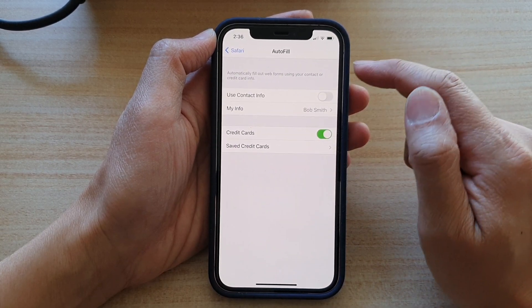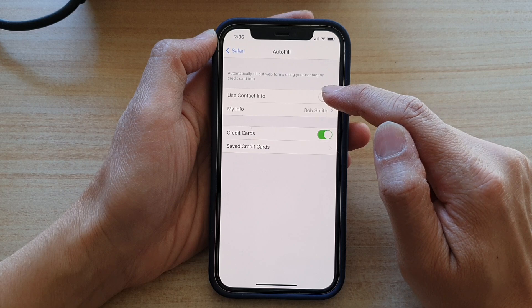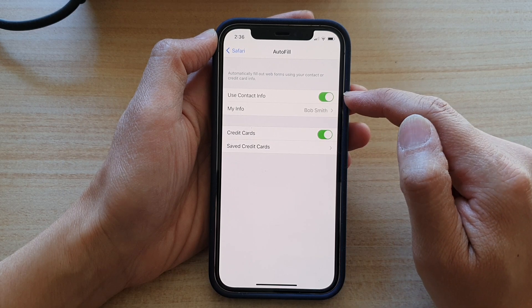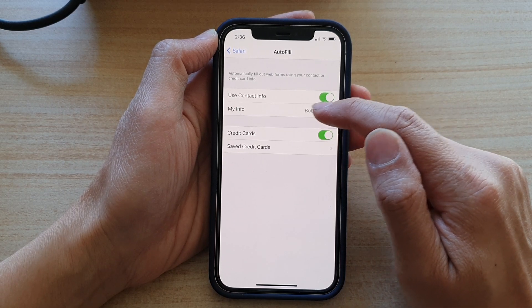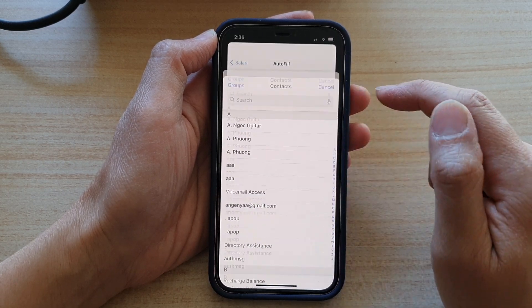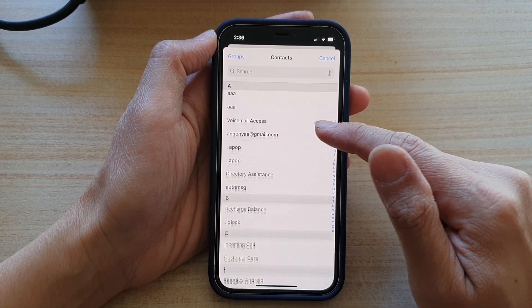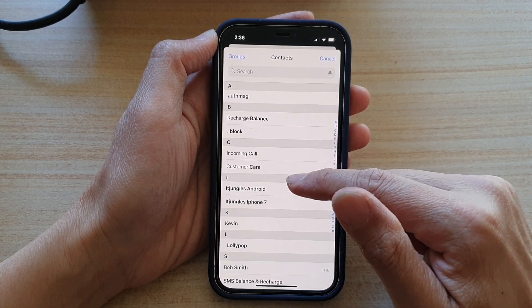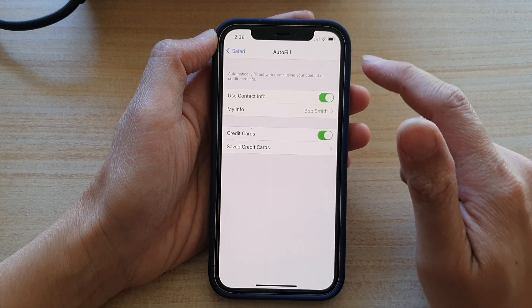And in here, tap on use contact info. And then tap on my info to select a contact. So in here, we're going to select a default contact, say Bob Smith.